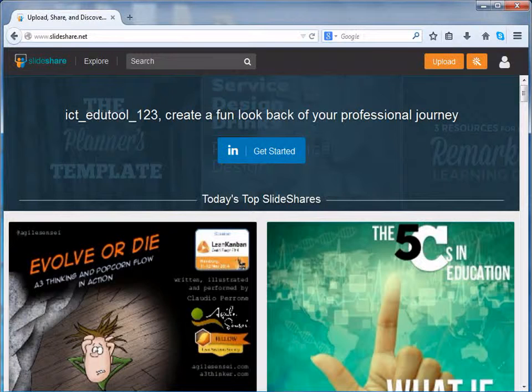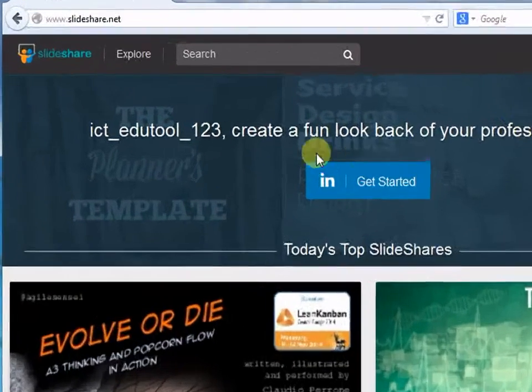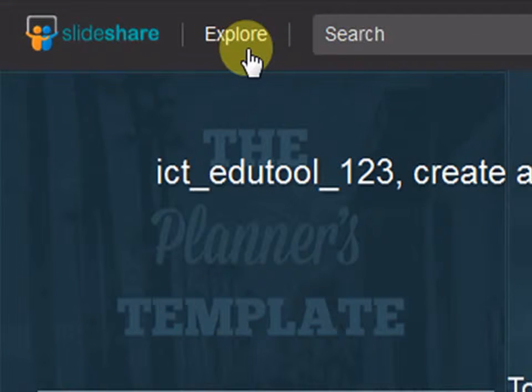Now that we have seen how to sign up and login to Slideshare, let's see how to explore resources on Slideshare. Click on the Explore button which is on the menu bar.